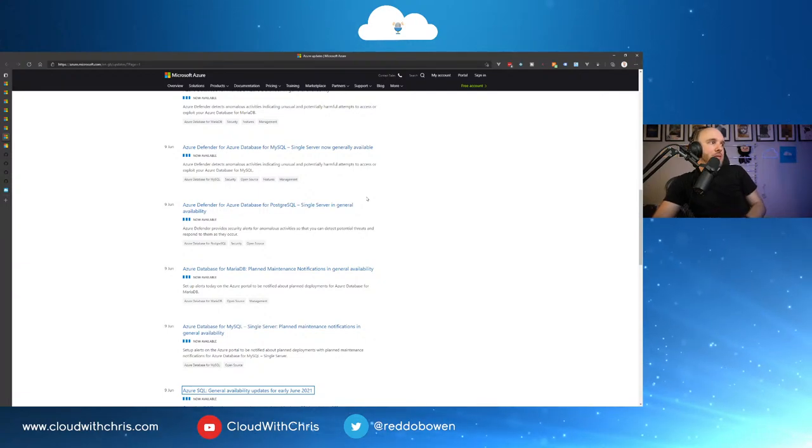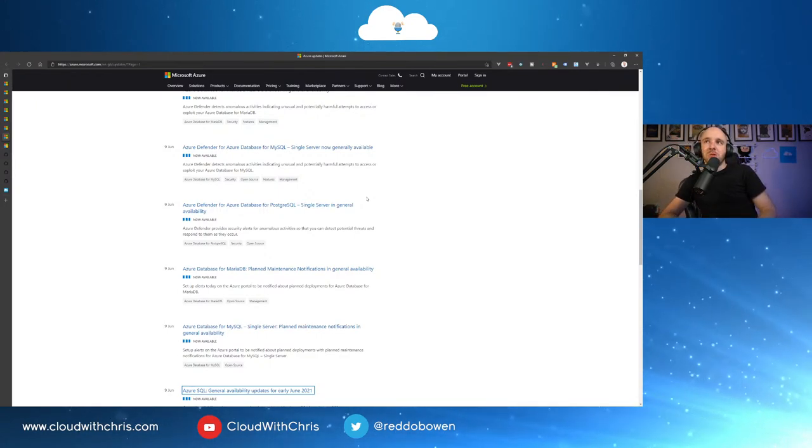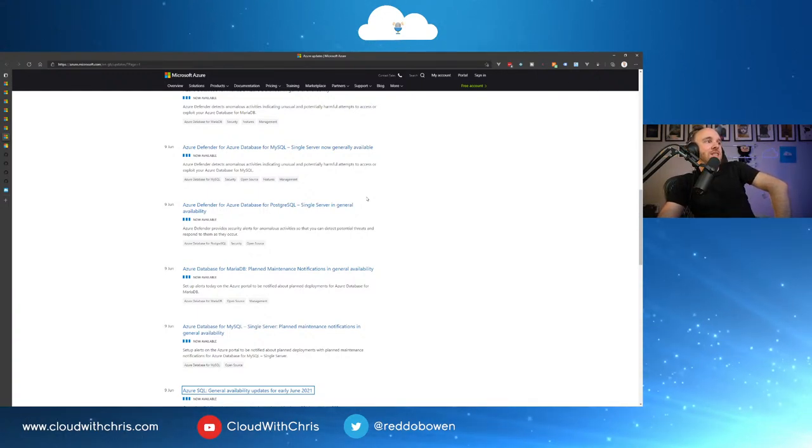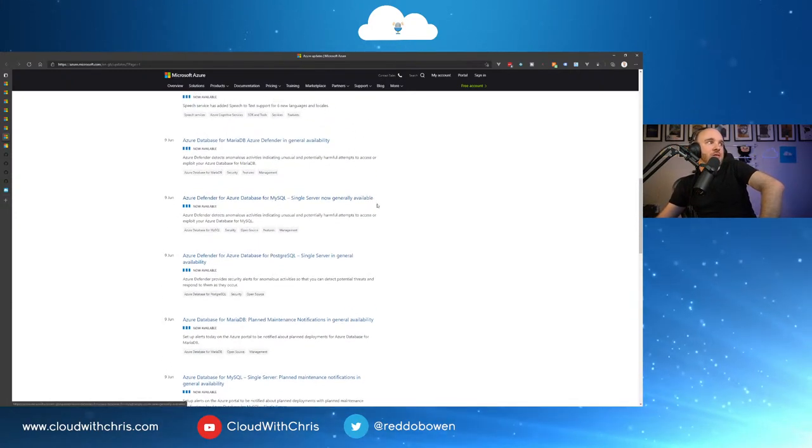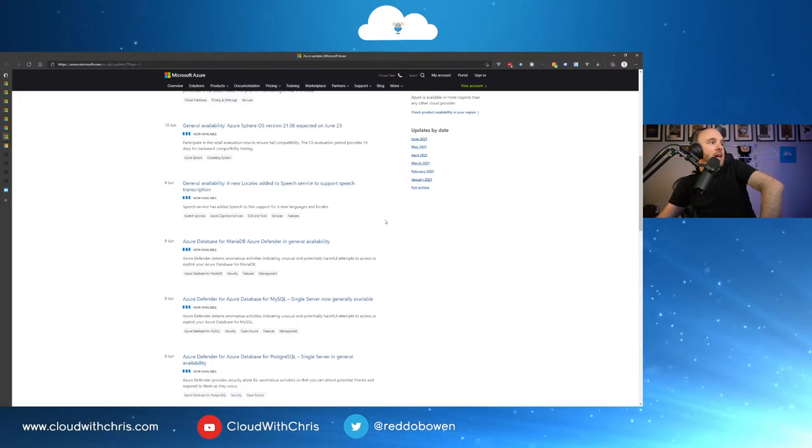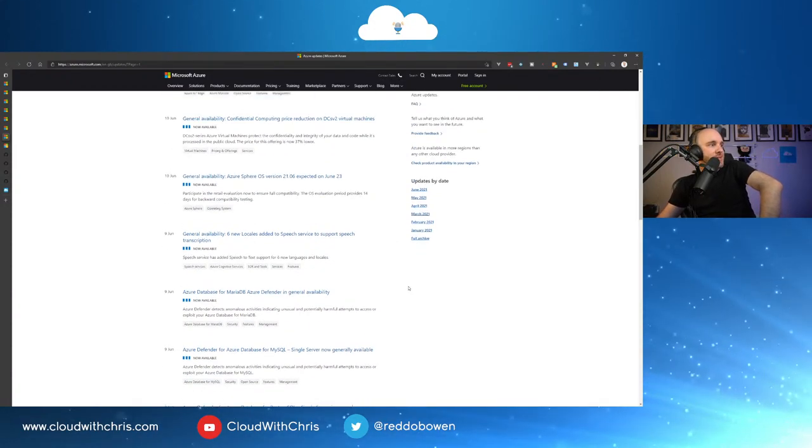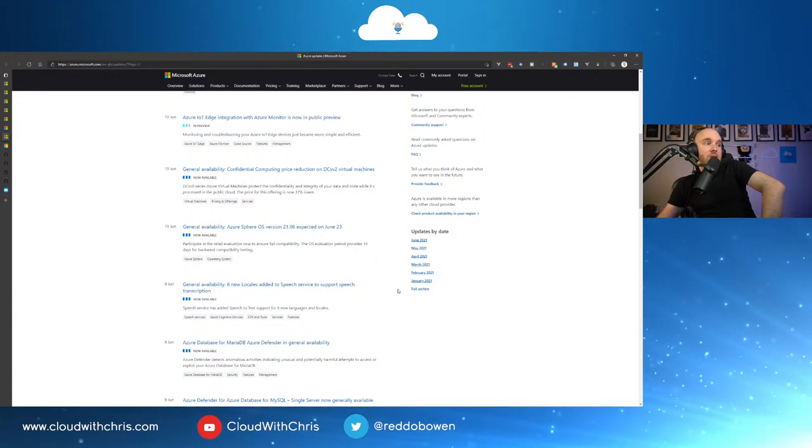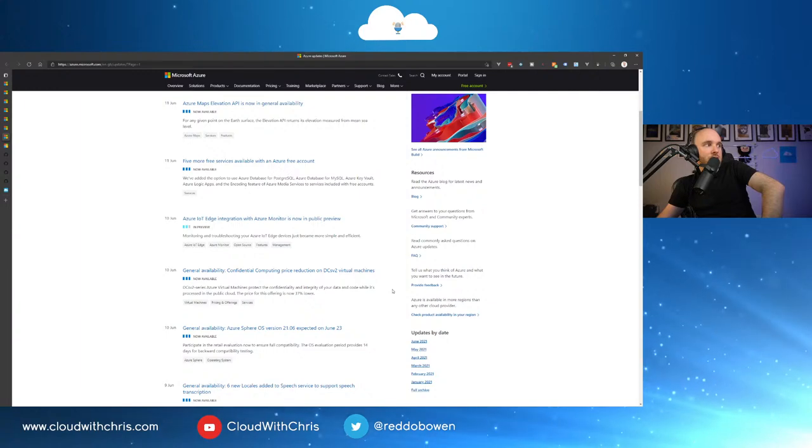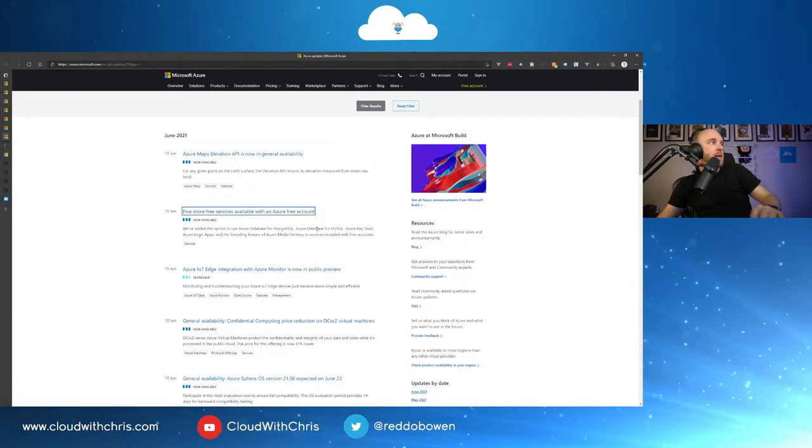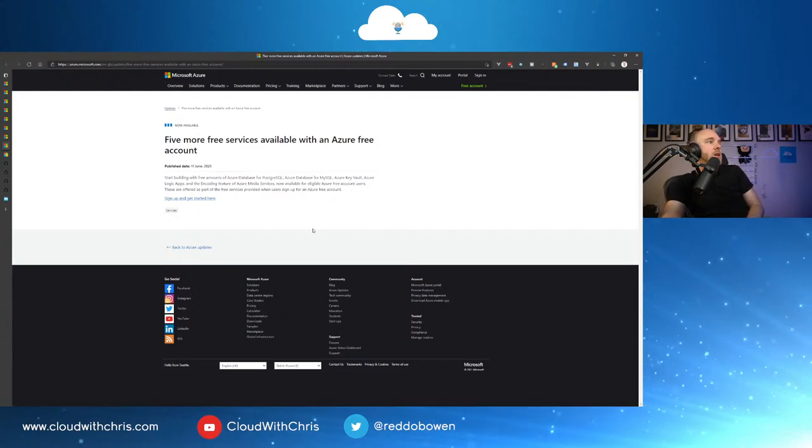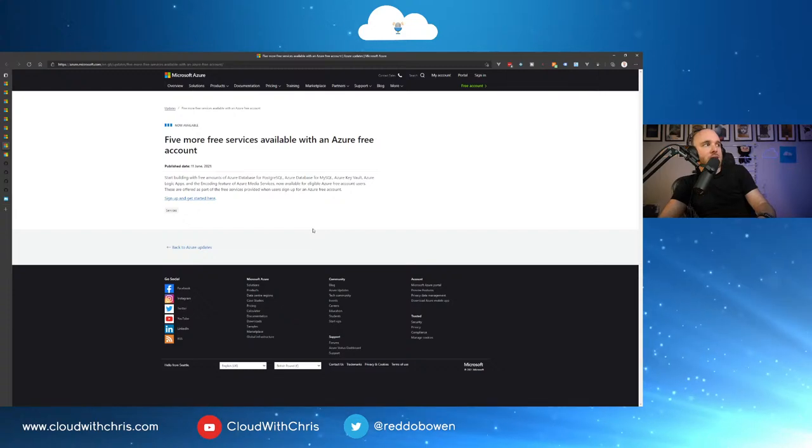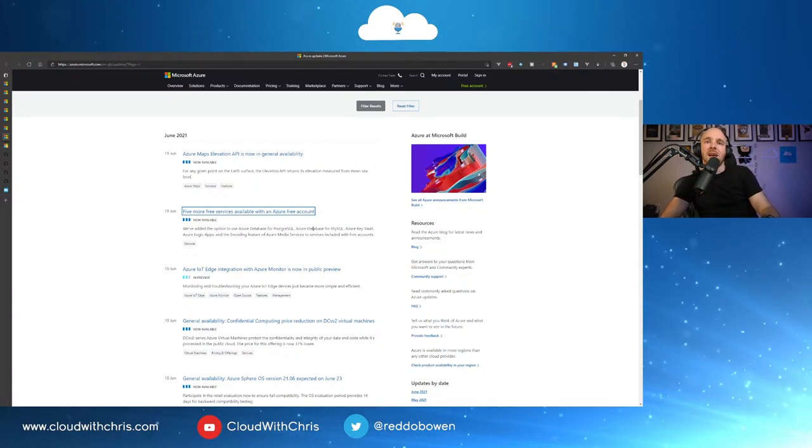Azure Defender for Azure database for Postgres SQL single server in general availability. That is also true for Azure database for MySQL. And I believe that's it in terms of the list. And then there's also Azure database for MariaDB, Azure Defender, in general availability. Six new locales added to speech service to support speech transcription. General availability. Confidential computing price reduction on DCS v2 VMs. We all love price reductions. Azure IoT Edge integration with Azure Monitor is now in public preview. Five more free services are available in an Azure free account. I didn't catch this one earlier in the week. Start building with free amounts of Azure database for Postgres SQL, Azure database for MySQL, Azure Key Vault, Azure Logic Apps, and the encoding feature of Azure media services. Excellent. We all love free things. And finally, the Azure Maps Elevation API is now generally available.